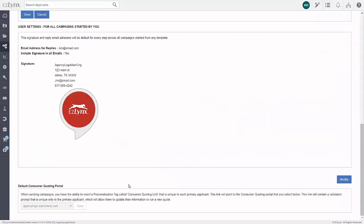Here you can select which consumer quoting portal will be included in your consumer quoting personalization tag if your agency has more than one CQ portal. If you do not have more than one portal, this option will be grayed out.